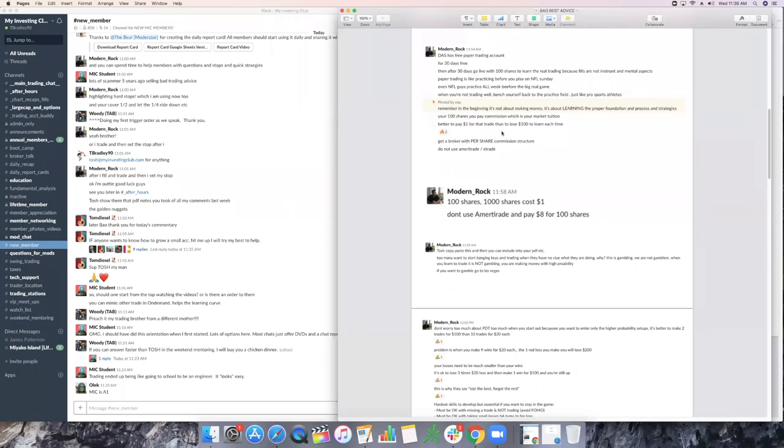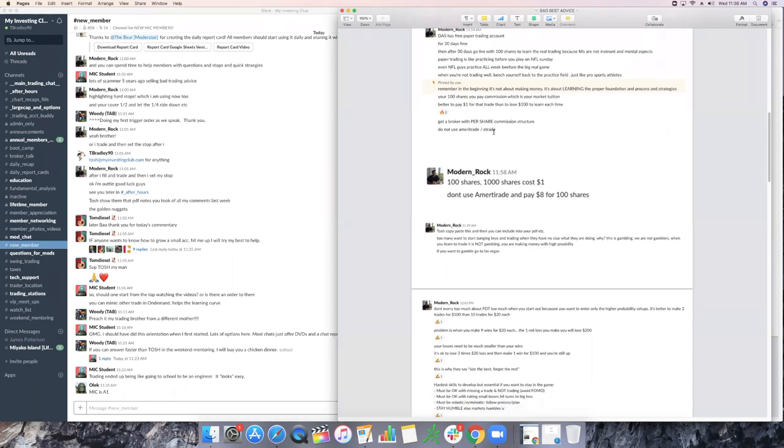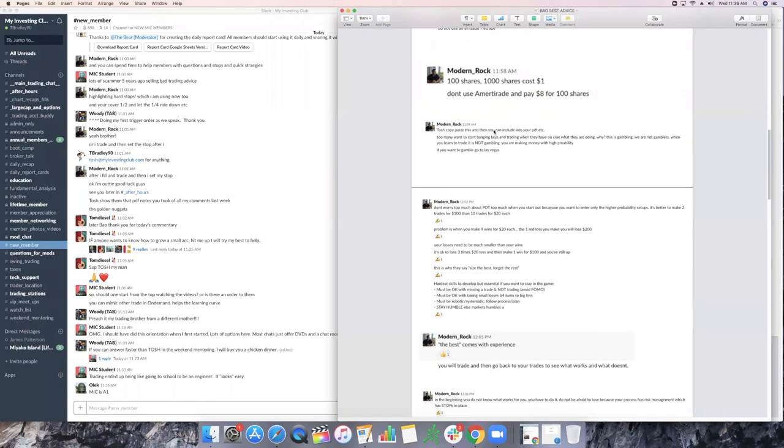Better to pay $1 for that trade than to lose $100 each time because you didn't back test. And then get a broker with a per share commission structure. So don't use Ameritrade or E-Trade. I mean, you guys can, but you're going to pay like $9 a trade, $8 a trade, and then they're going to charge you other fees. Dude, at Cobra, it's like a dollar per trade if you're under 1,000 shares, because it's per share. They tailor to the professional day trader. 100 shares, literally 1,000 shares costs like one buck versus like $8 for around trips or $16 or whatever it is.